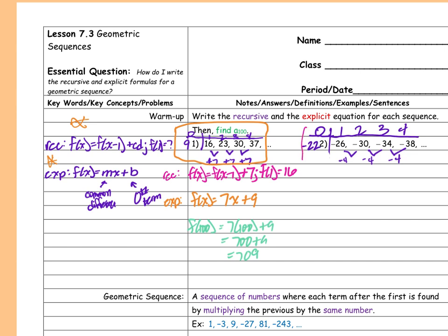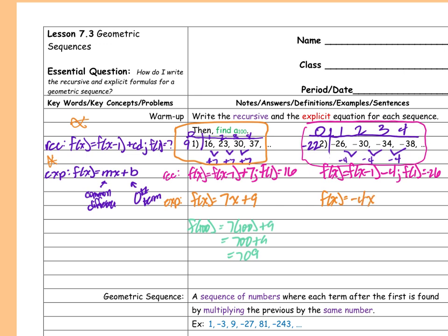Now I have all the information I need to fill in my two equations. My recursive will say f(x) = f(x−1) − 4, and my first term is negative 26. Then my explicit is f(x) = −4x + (−22). And f(100) = −4 times 100 minus 22 = −400 − 22.